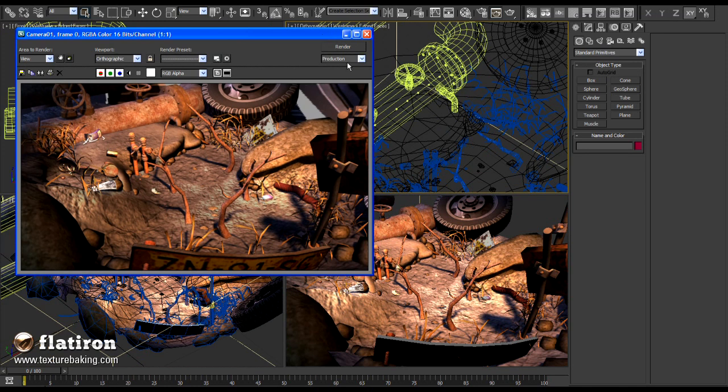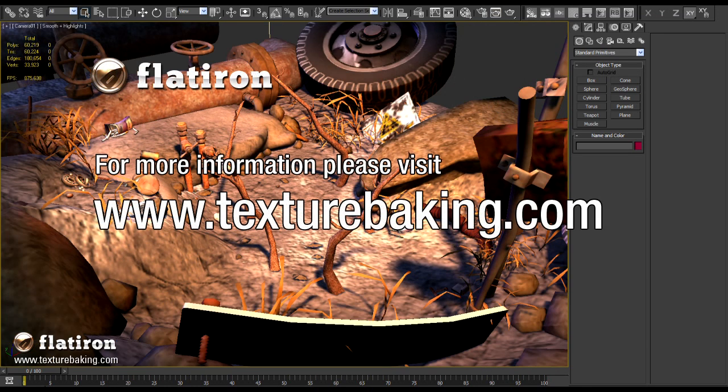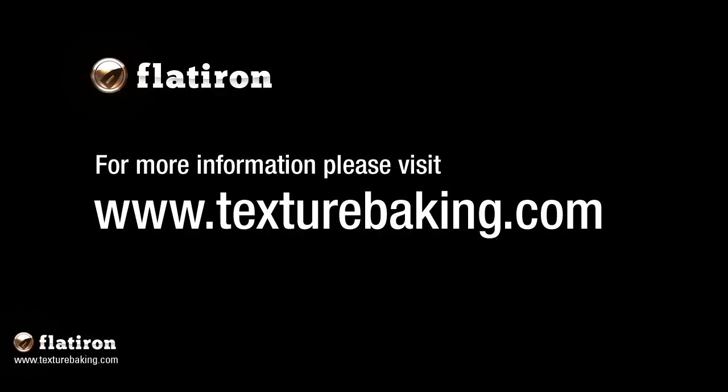Thank you for your attention and if you want to do your game production using the same fast and robust technique please visit www.texturebaking.com, download the trial of Flatiron and test it yourself.